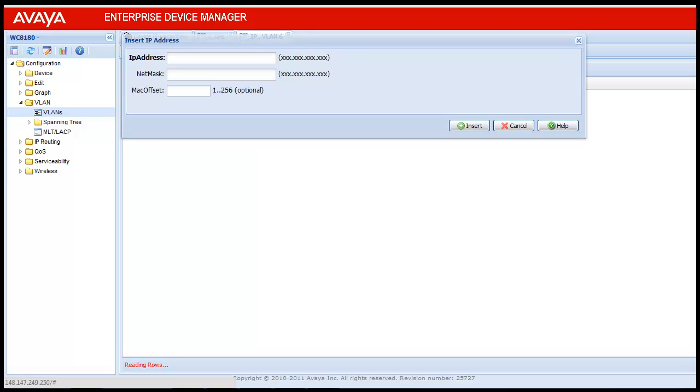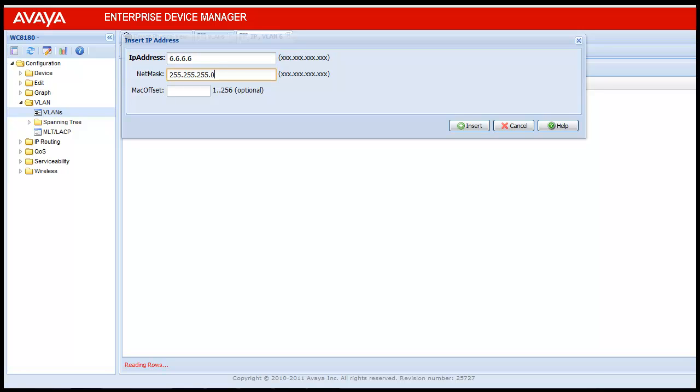Give an IP address. Here in this video, I am using 6.6.6.6 and the mask, which is 255.255.255.0. Once entered, click on insert. This creates the IP address for VLAN ID 6.